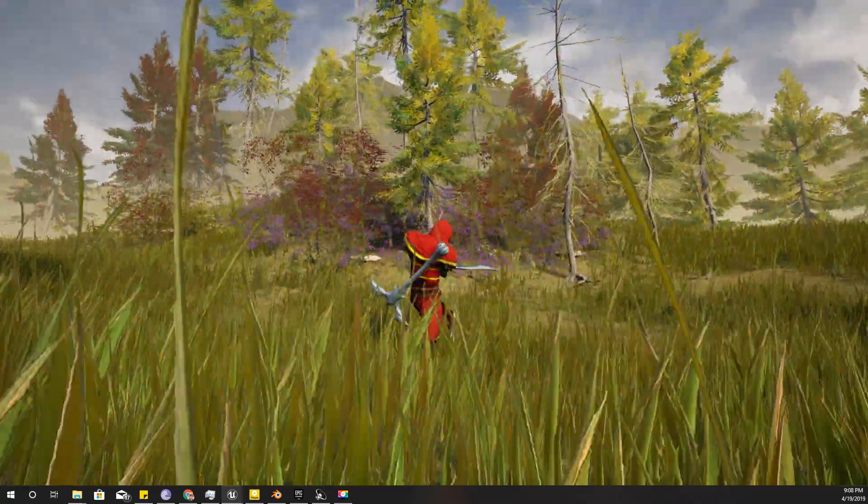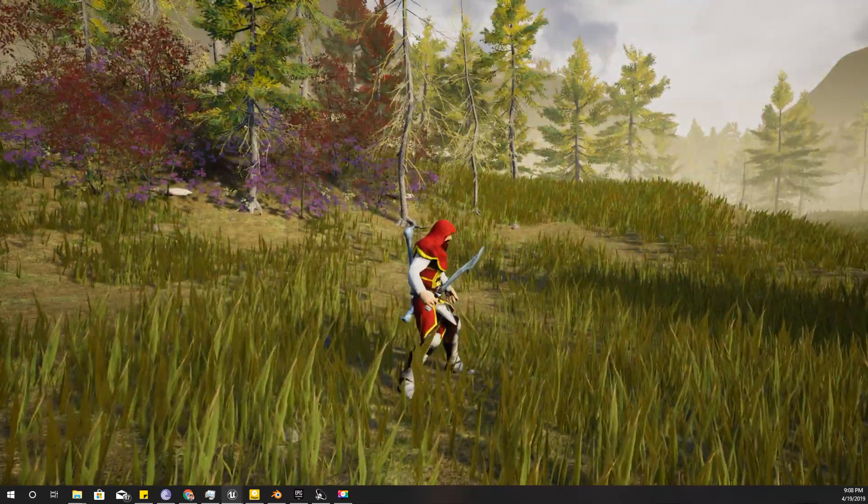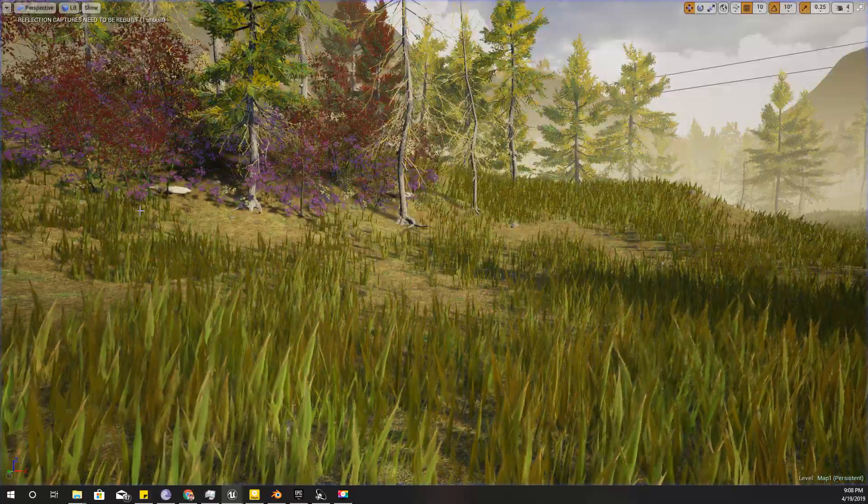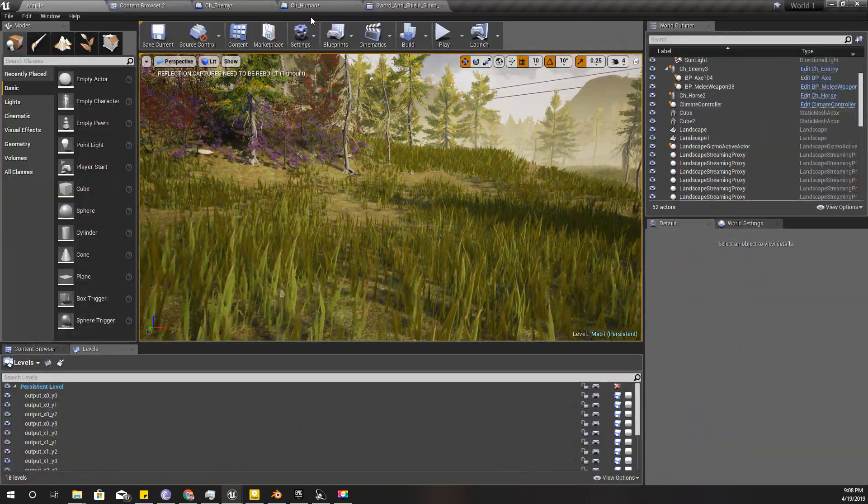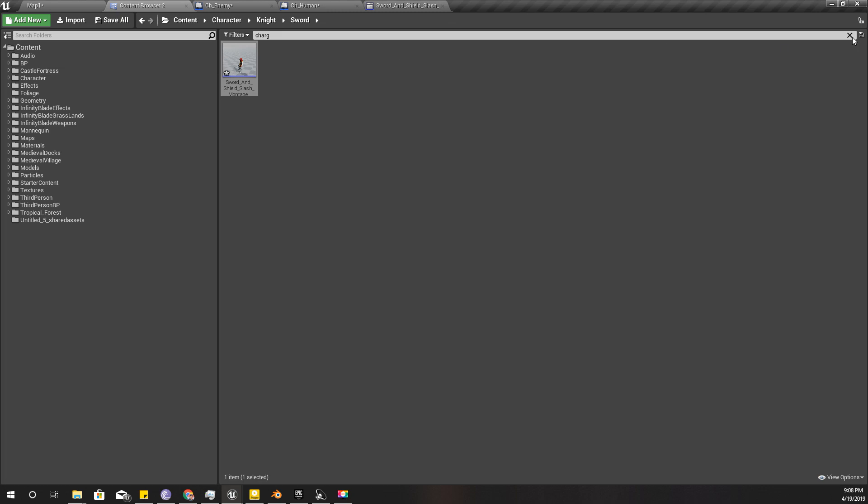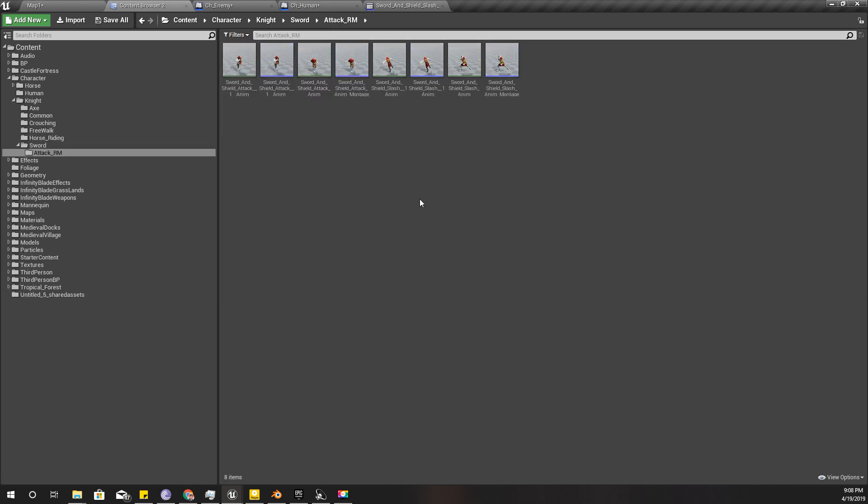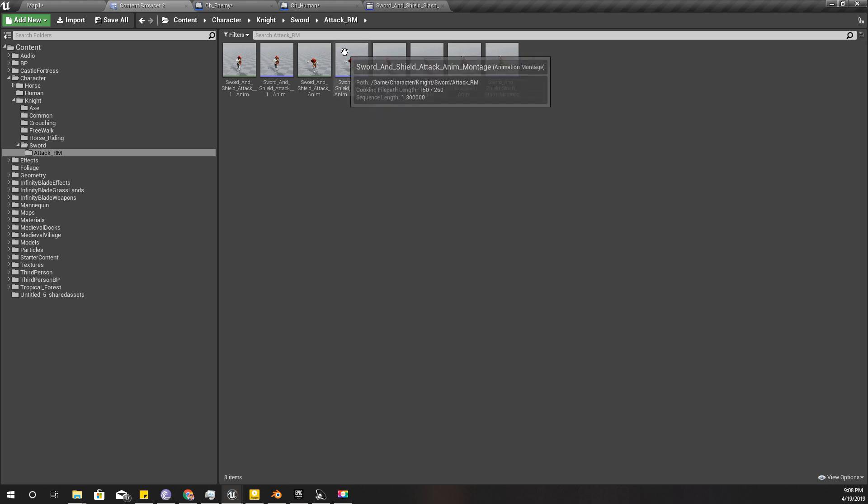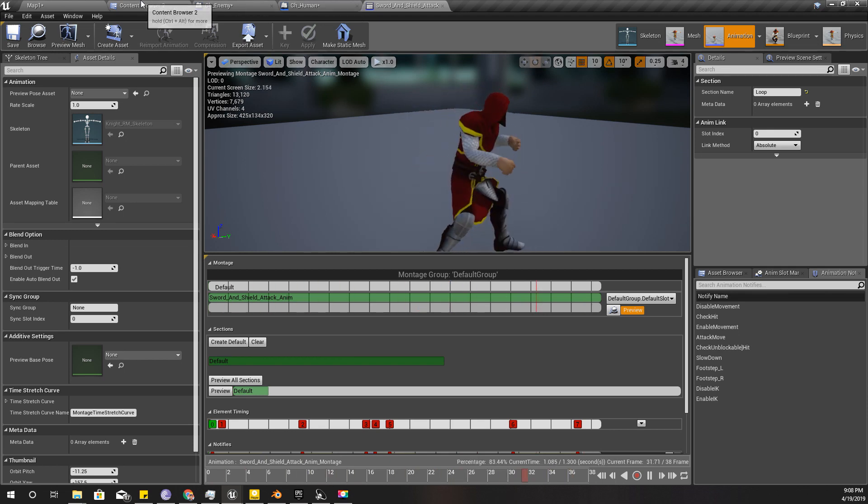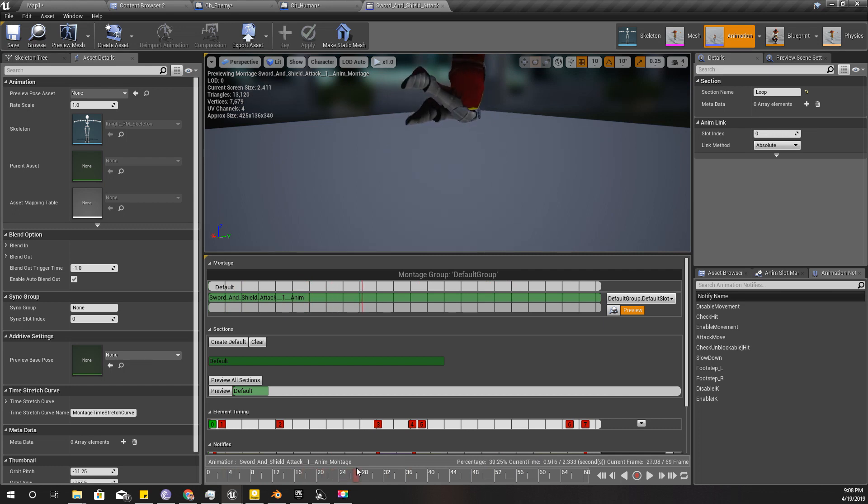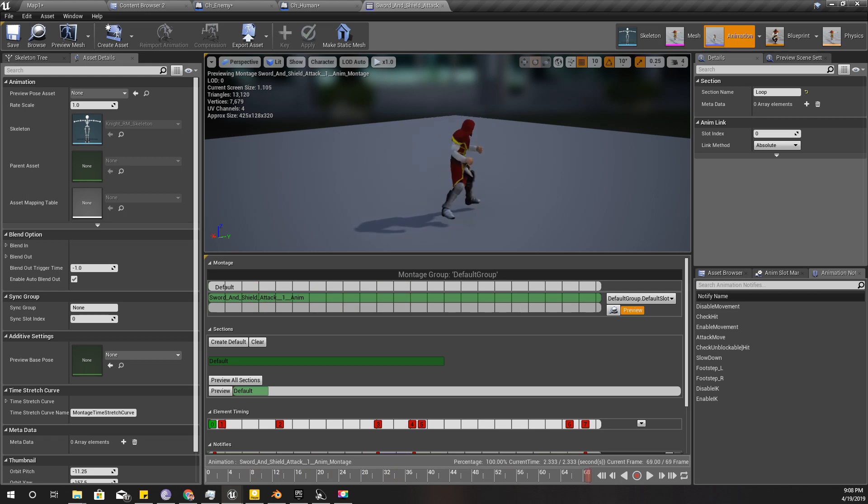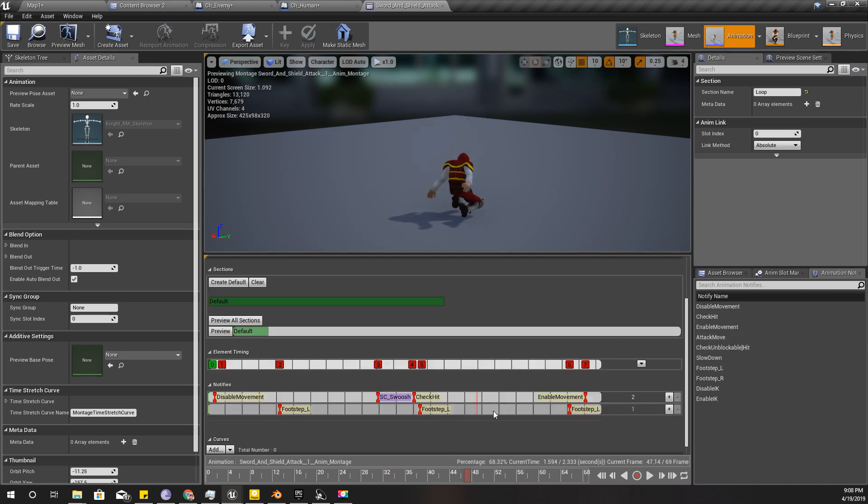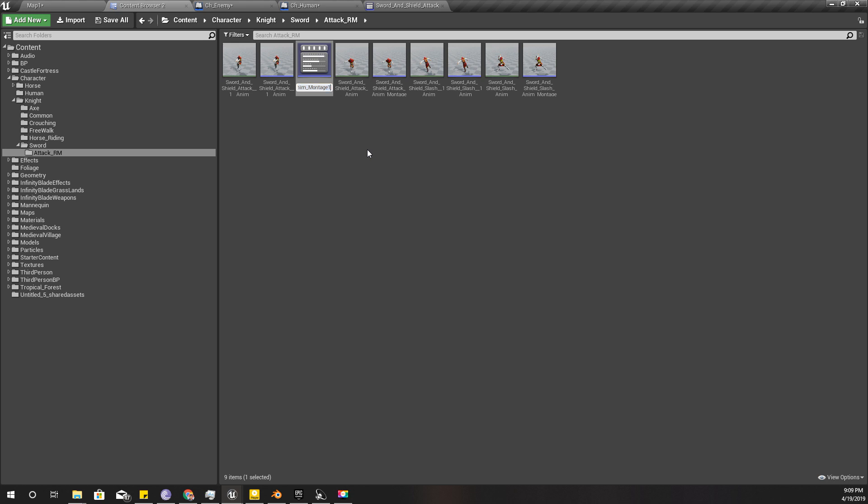The next thing is, instead of this animation for the charged attack, I want to use another animation that I already have. Sword and shield, let's check. Not this one, this one, yeah. So this is the animation I want to use for the charged attack.